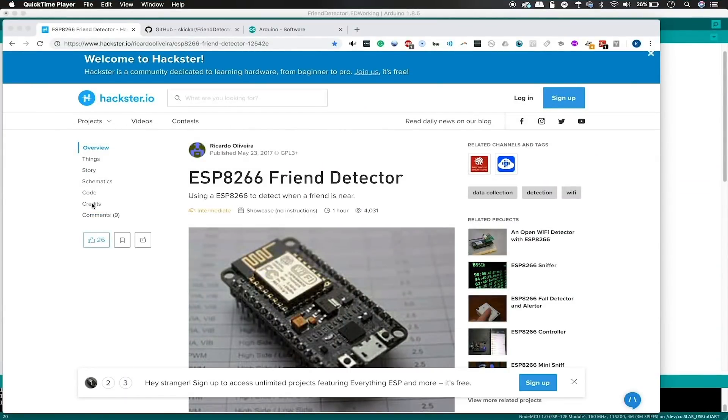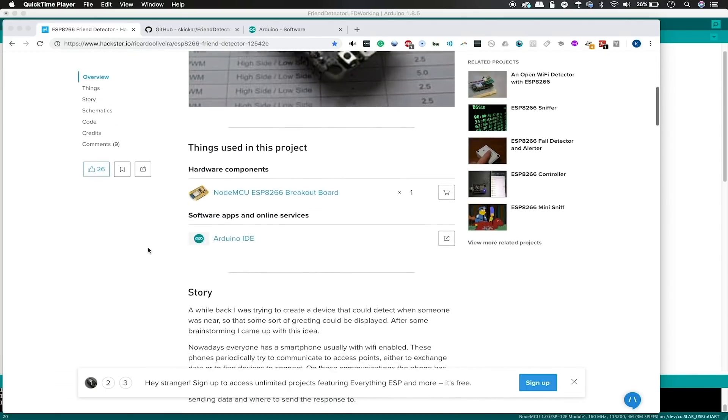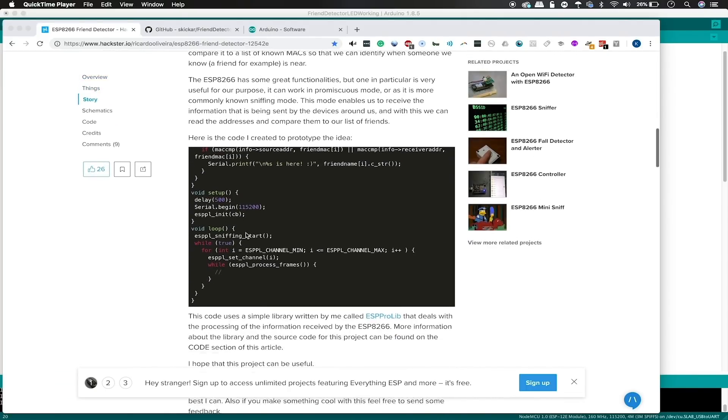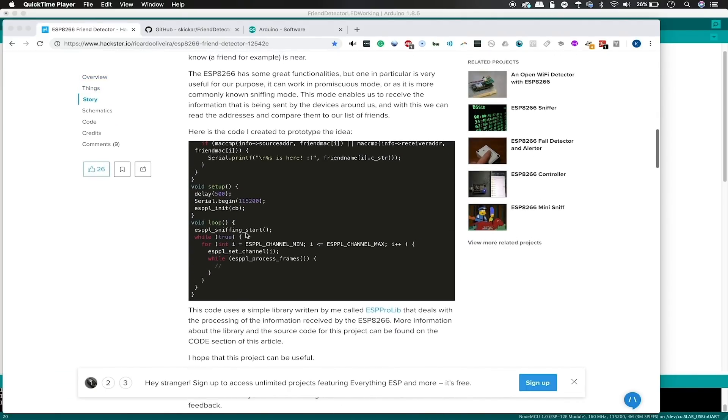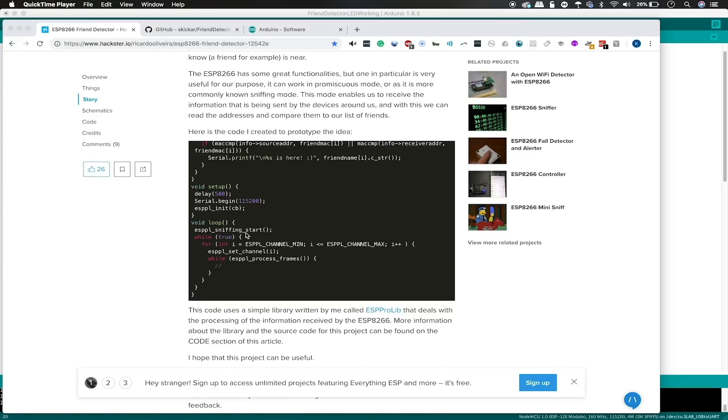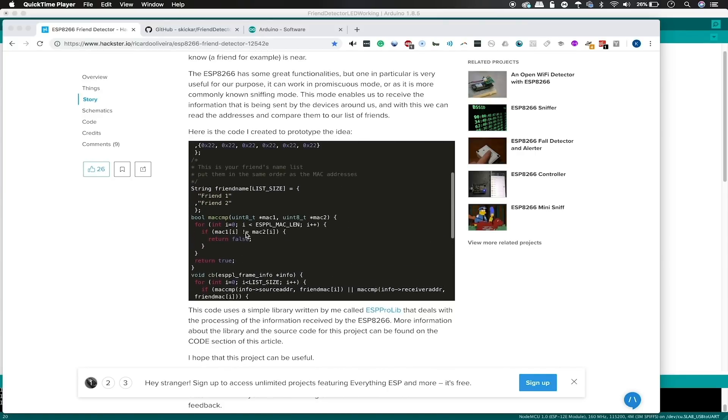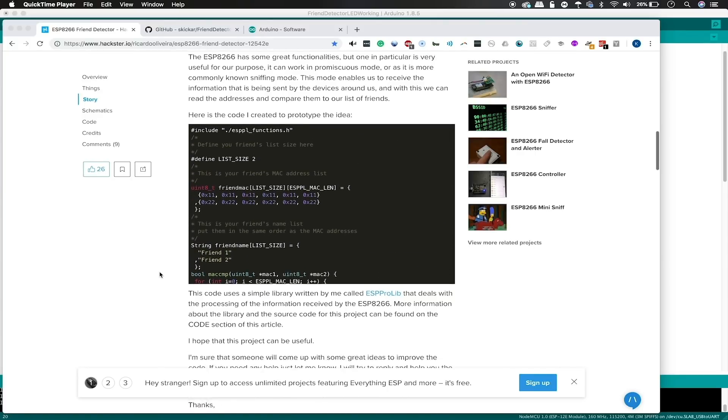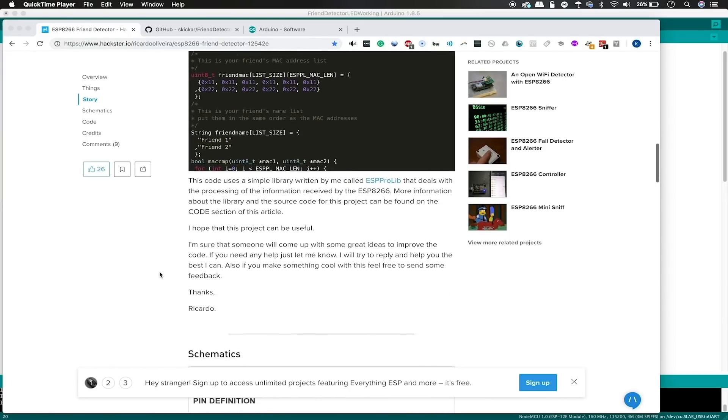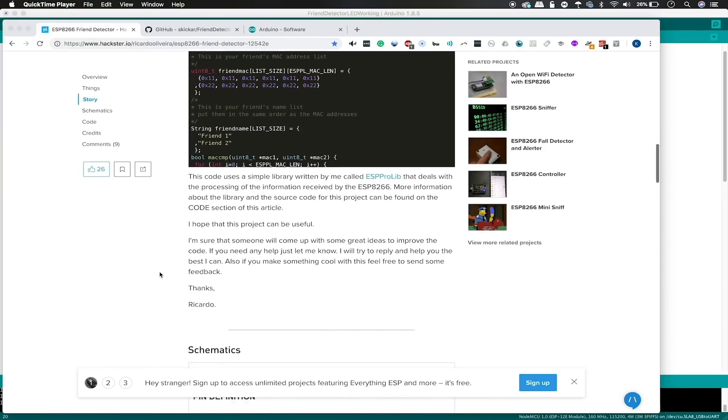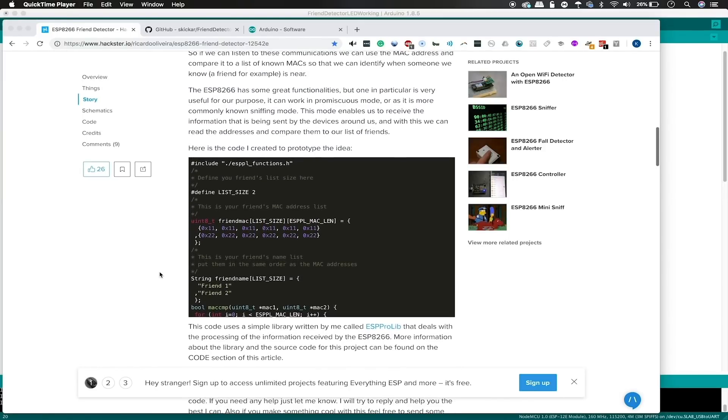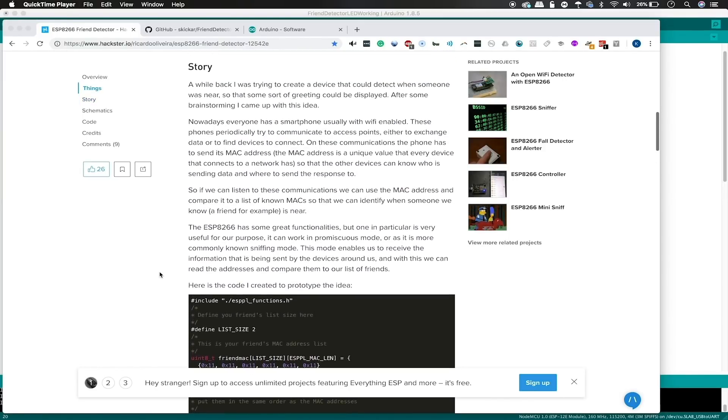This project is based on the ESP8266 friend detector by Ricardo Oliveira, and you can see the original Hackster.io page here. You can also see the code, which in the original version outputs to serial, but in our version, we'll go ahead and add a three-color LED and also add a cooldown timer in order to overcome some of the timing problems I had when trying to implement my solution.